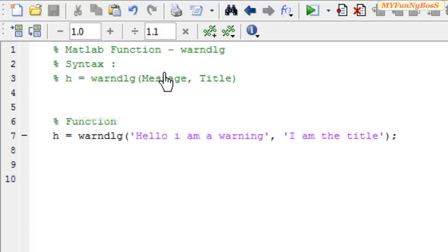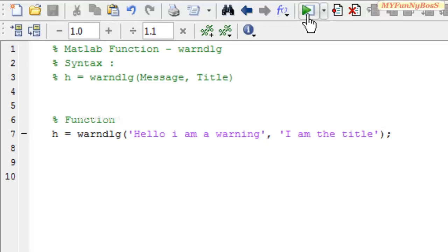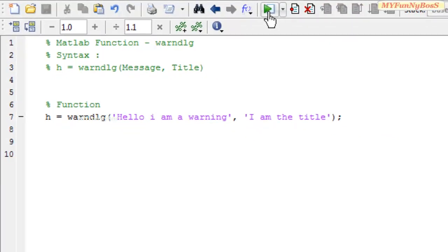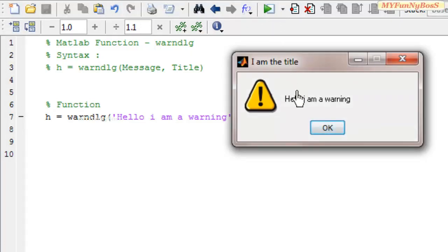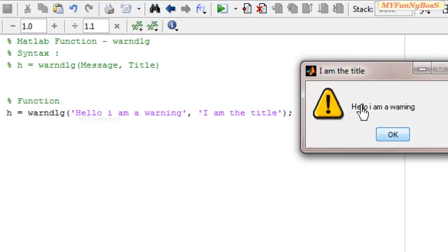In this example, I have taken the message parameter as 'Hello, I am a warning' and the title of the dialog as 'I am the title'. On executing this function, I obtain a handle object h, and the dialog displays 'Hello, I am the warning' as the message, and 'I am the title' as the title, which is specified as the second parameter to warndlg.